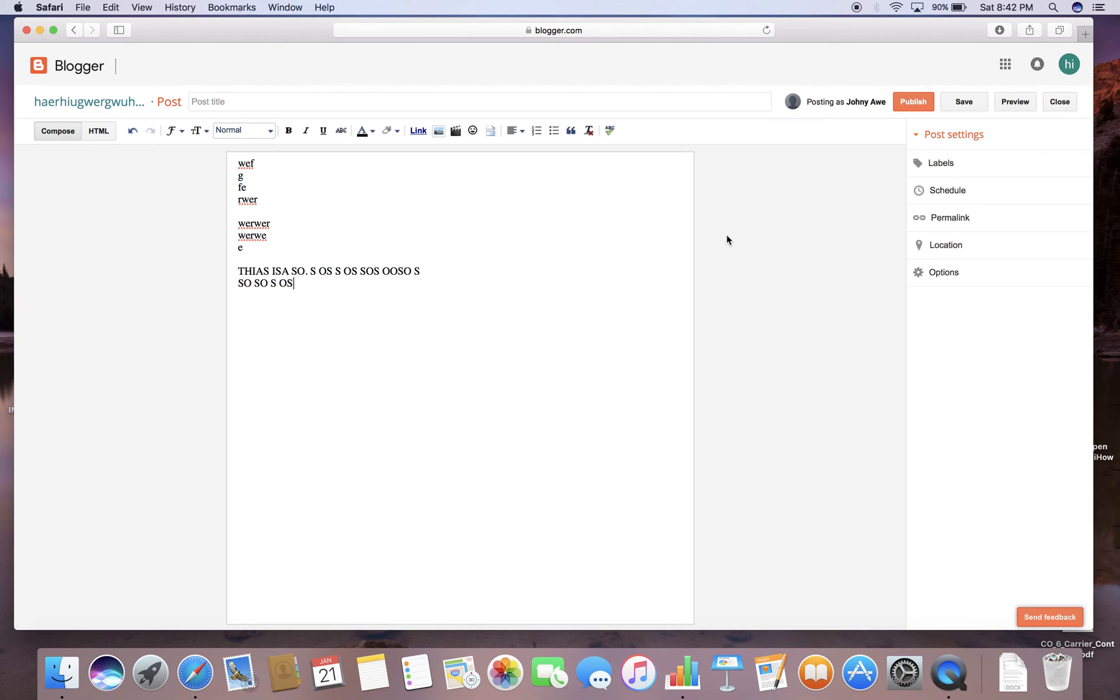And then if you want to save your blog post or if you want to publish it, I'm going to go ahead and click publish.